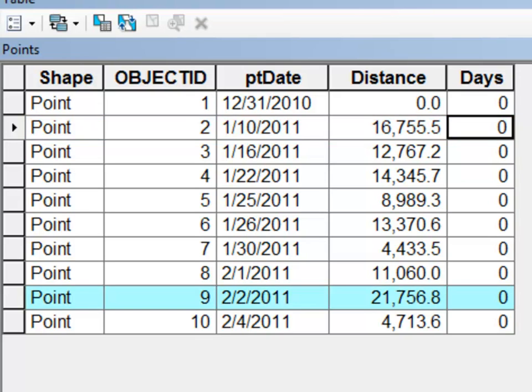All the way down to the last point was February 2 to February 4. So we'll have a field calculator function that will calculate the days between each point pair.